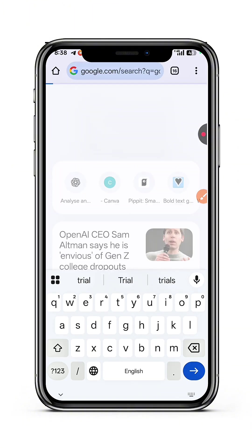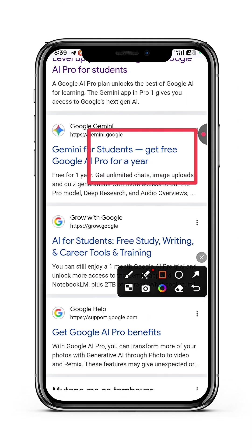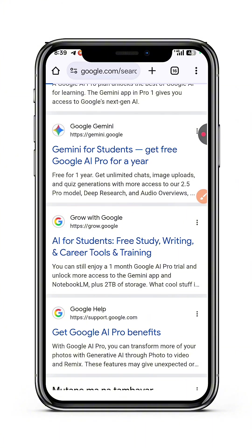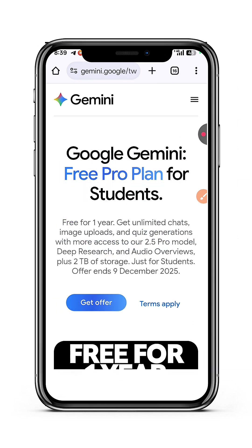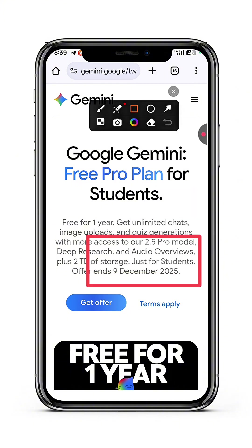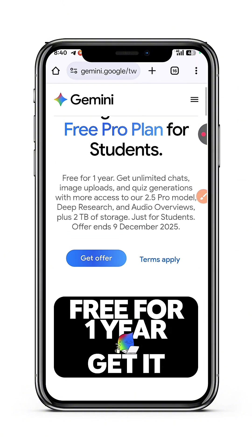Head over to your preferred browser and search for 'Google AI Pro student trial'. Once you search for it you'll see an interface like this — tap on 'Gemini for students: Get AI Pro for one year'. The link to it directly is in the description of this video. As you can see, this offer ends on December 9th, 2025, so you have all the time you need. It gives you access to two terabytes of storage, Google AI Pro models, audio features, and a lot of options. Tap on Get Offer.